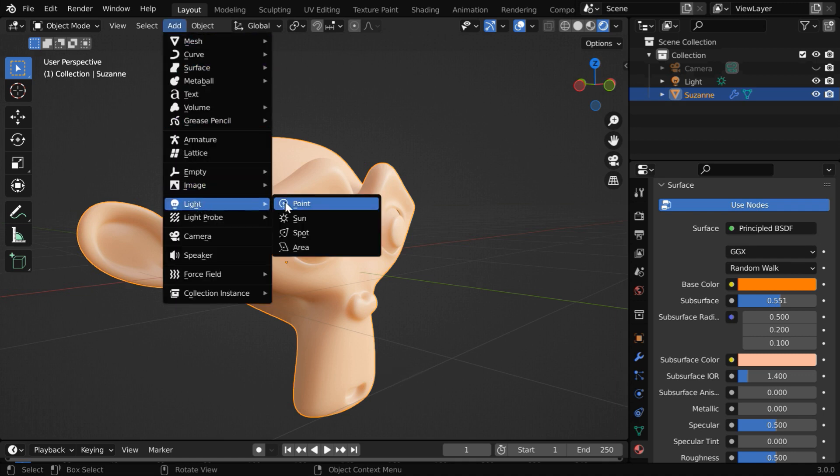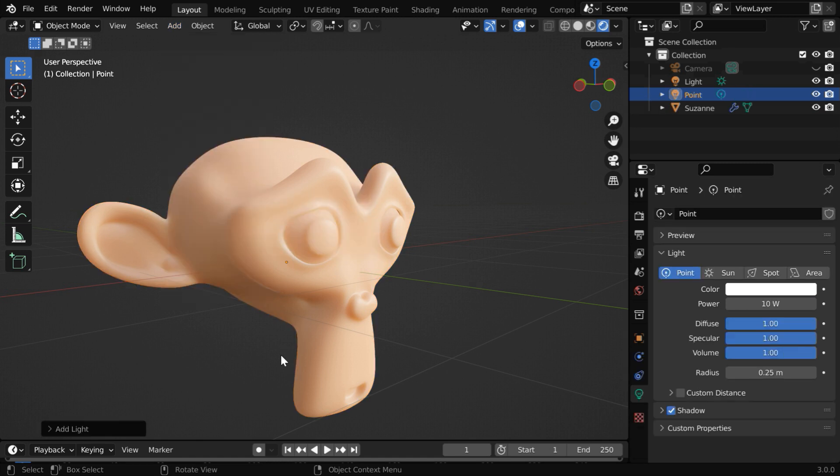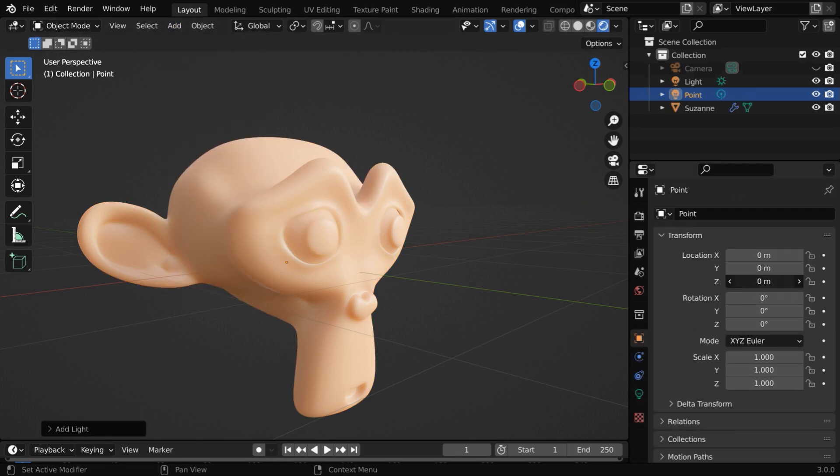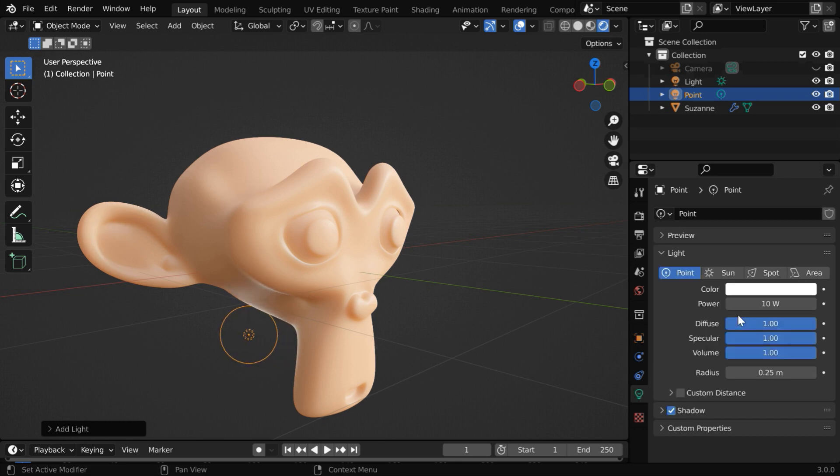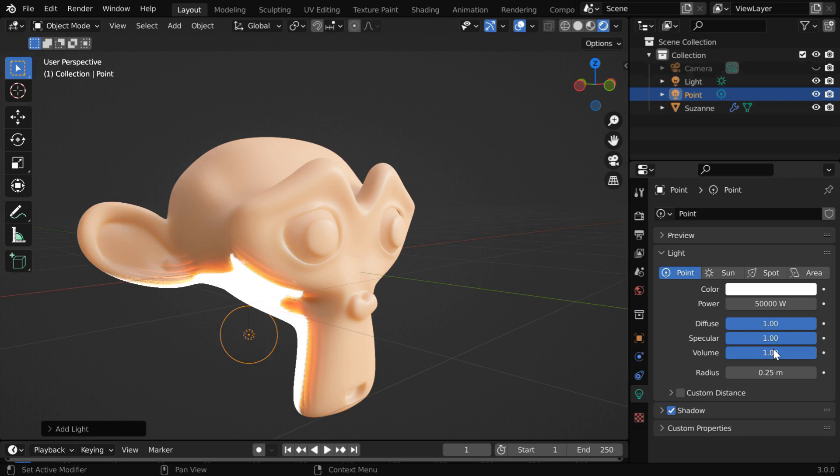So we first need to add a point light source. Let us bring down the light little bit and move it back as well. Now in the light tab, we'll increase its power to some high value, like 50 thousands.